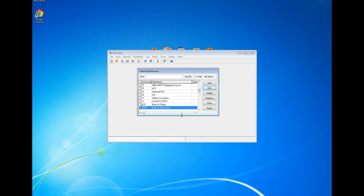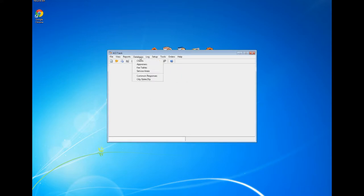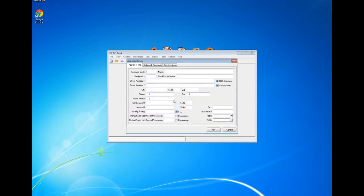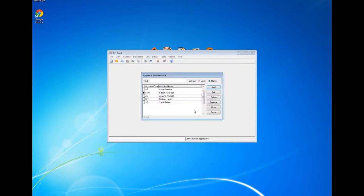Now I'll show you how to create an appraiser. I'll close out of the Client Maintenance Utility, go back to Databases, and select Appraisers. I have four appraisers here and I'll create one more. Left click Add. I'll give myself the appraiser code 'EGR' and enter Edison Ragsdale as the name. You can enter street address, city, state, zip, and all necessary information, then click OK. There I am in alphabetical order by name.